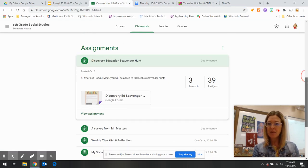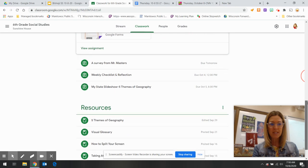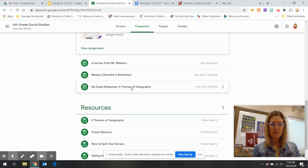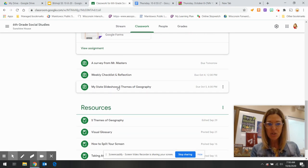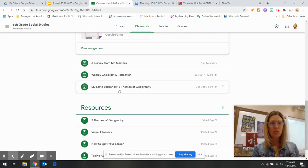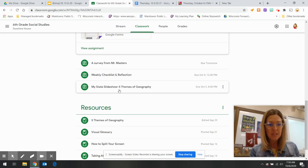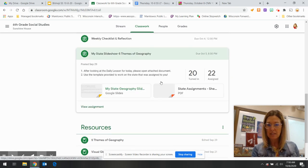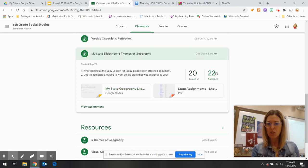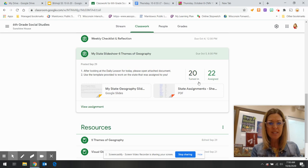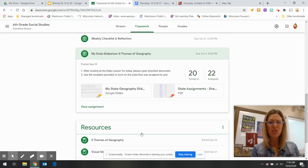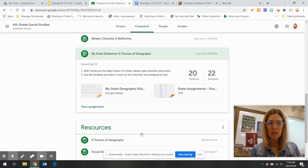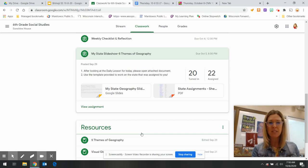Any other assignments that you might not have finished up like that slideshow? Please make sure. Oh, I've got 22 kids out there that still have not turned in their slideshow. If you need help with that, we will see you during the Google Meet later on this morning.